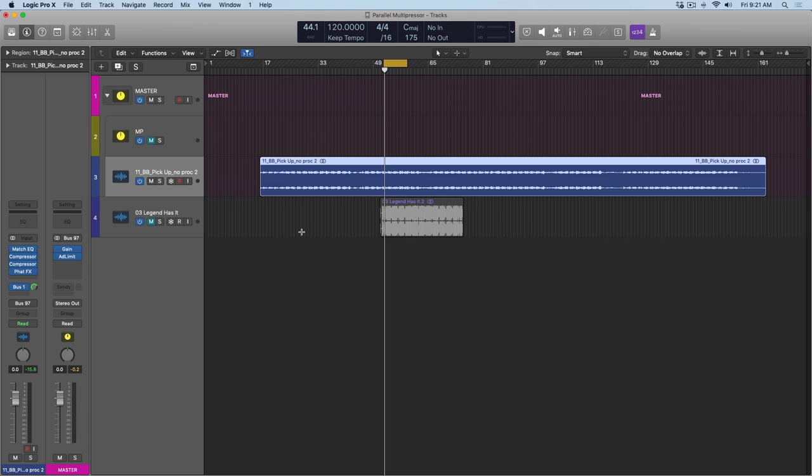You've mixed your track, you're applying mastering processing either to the stereo output or to the whole album, and you just can't seem to get your track to be as loud as your reference tracks. It's like no matter what you try, you're messing around with your compressor, adjusting the adaptive limiter, but still there's a disparity.